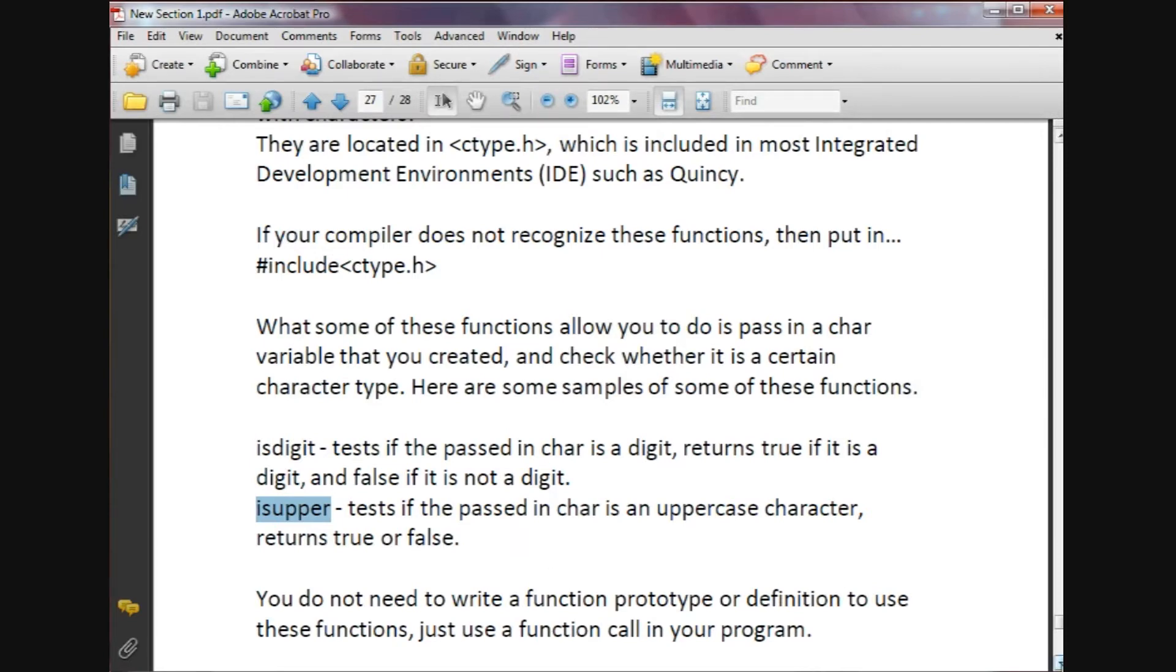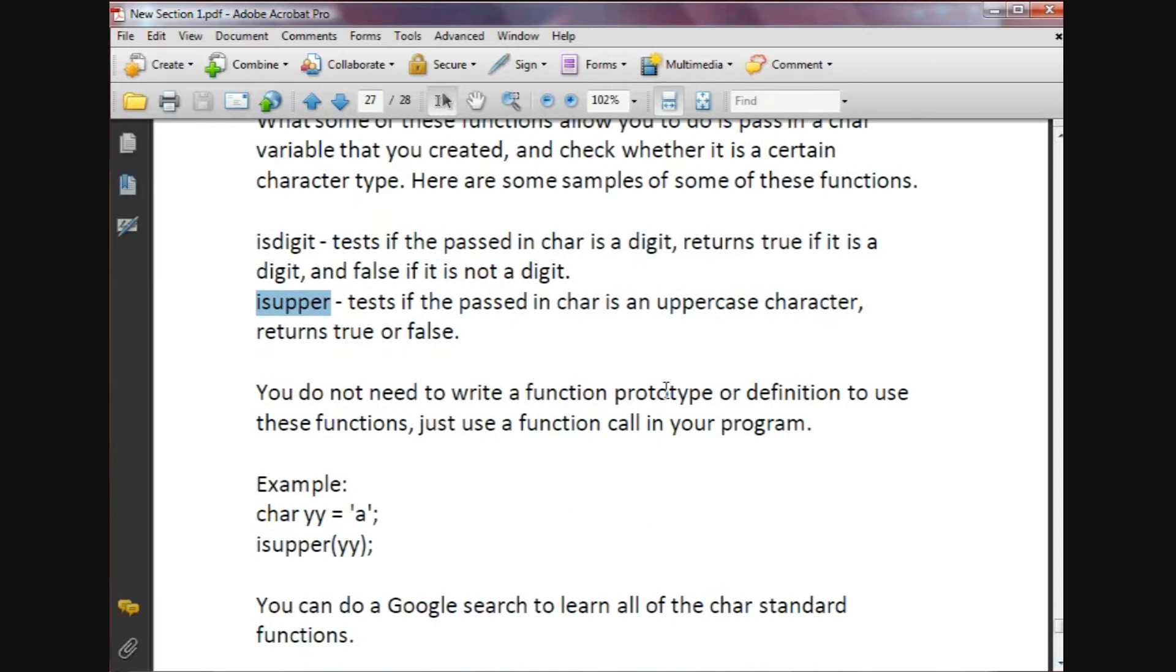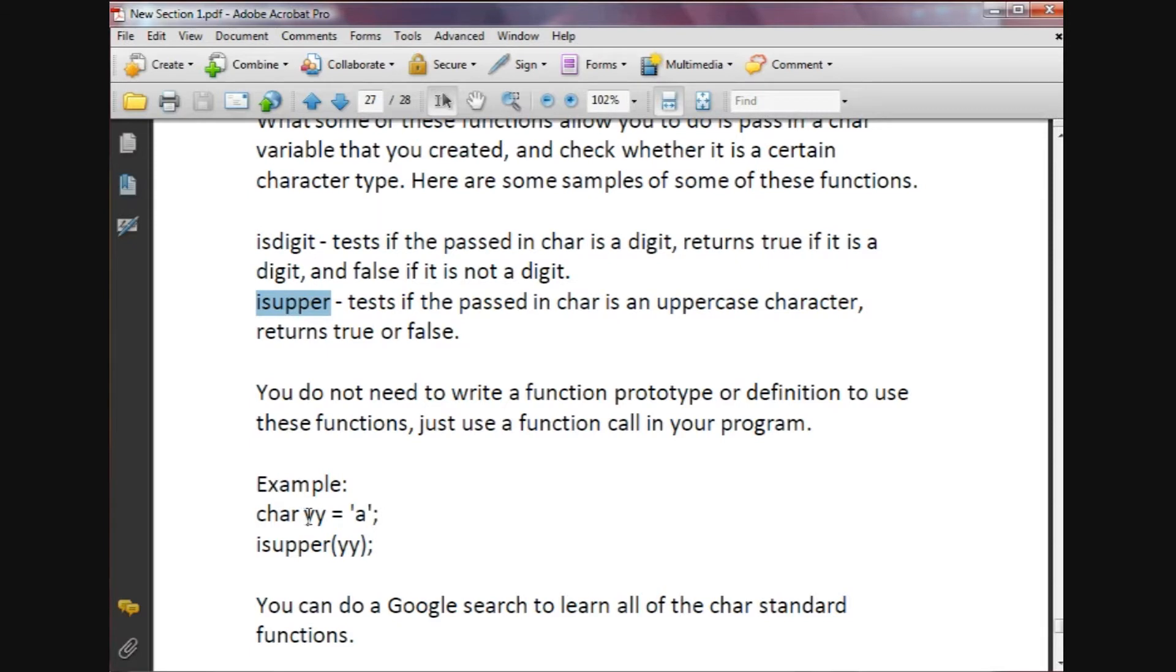To use these functions, you do not need to write a function prototype or definition. You just need to use the function call in your program.